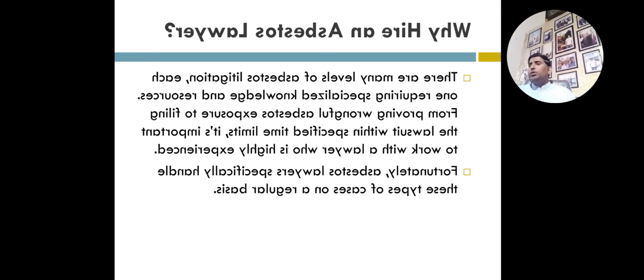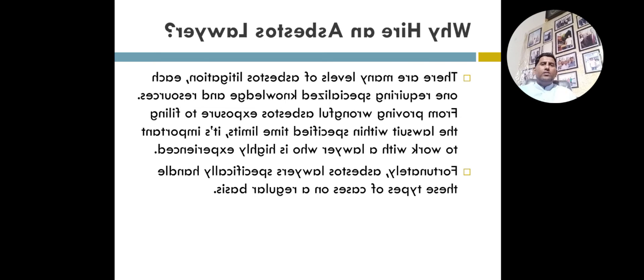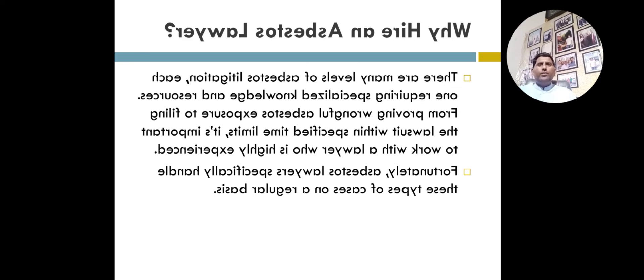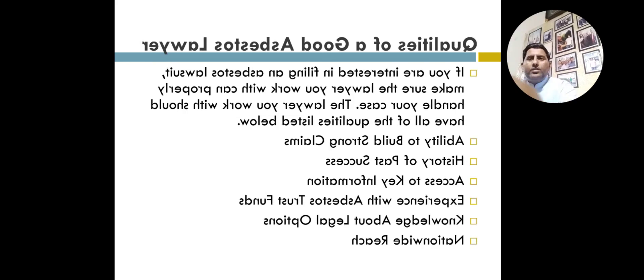Dear viewers, another thing is how do you know if you have inhaled asbestos? Basically, the most common signs of asbestos exposure include shortness of breath, cough, and chest pain.